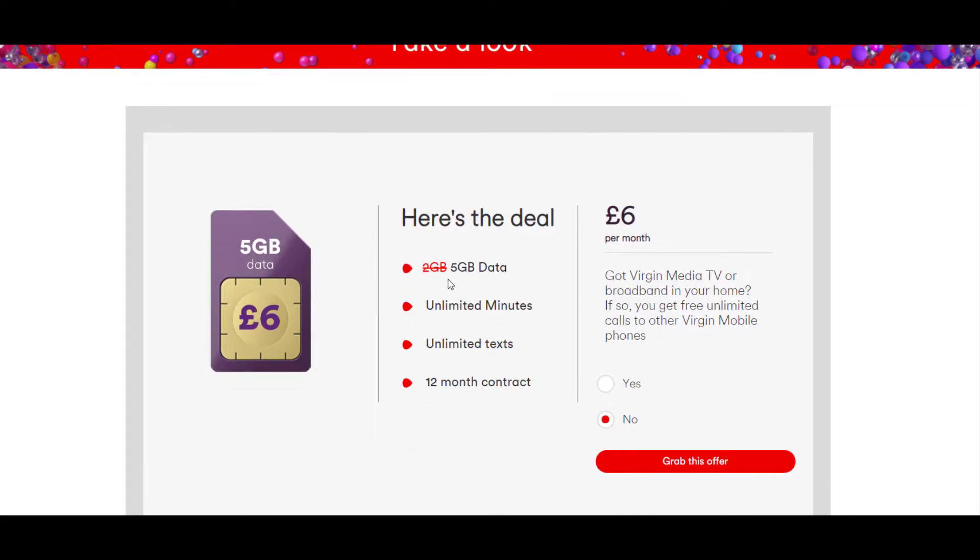Instead of two gigabytes, they're going to give you five gigabytes of data, unlimited minutes, unlimited texts, 12-month contract for about six pounds a month.